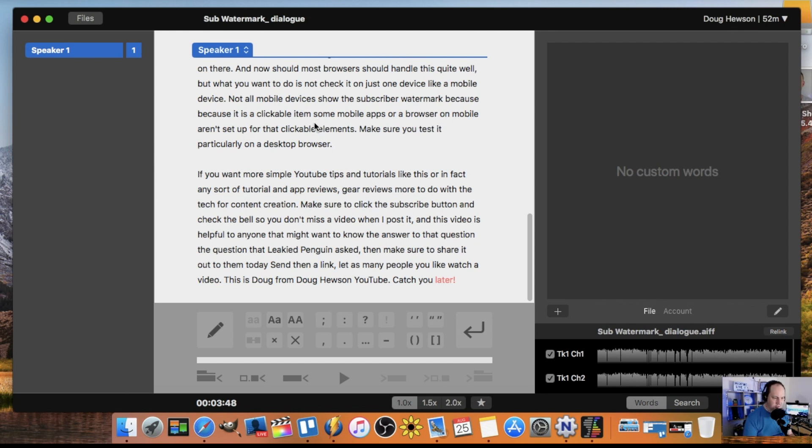Wherever you want to go back, you just pause, click on the word you want to change or go back to, start from and hit play from there. It's as simple as that. So the last step is how do we export our completed file here.